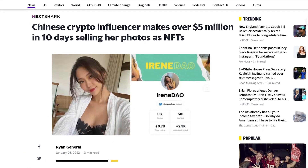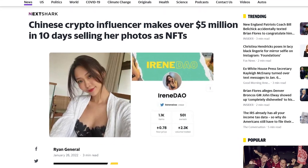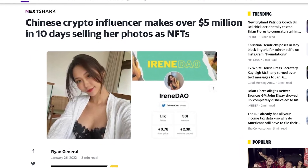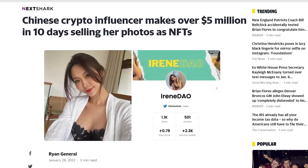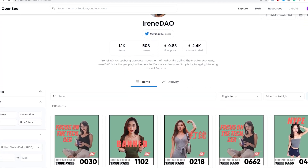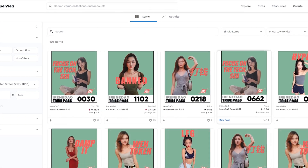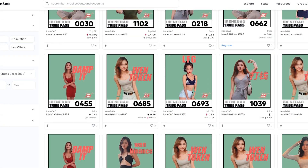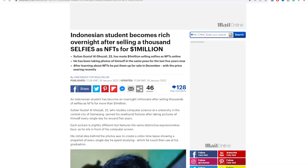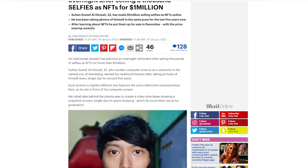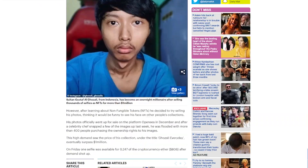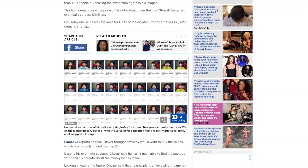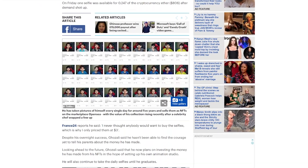This Chinese influencer actually made over 5 million dollars within 10 days just by selling NFTs of her selfies with some slogans. And perhaps even more ridiculous and amazing is that this Indonesian college student actually made over a million dollars just by selling NFTs of his own selfies.